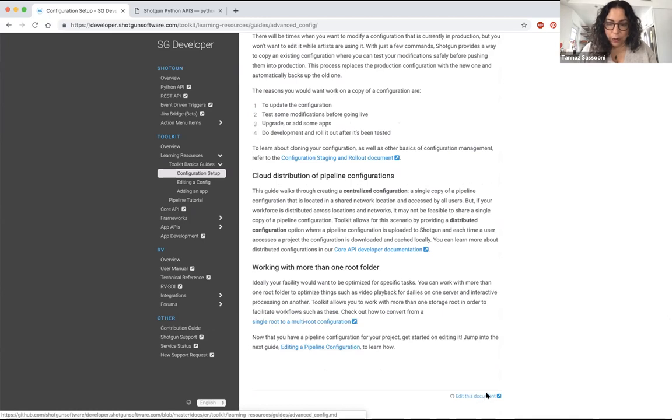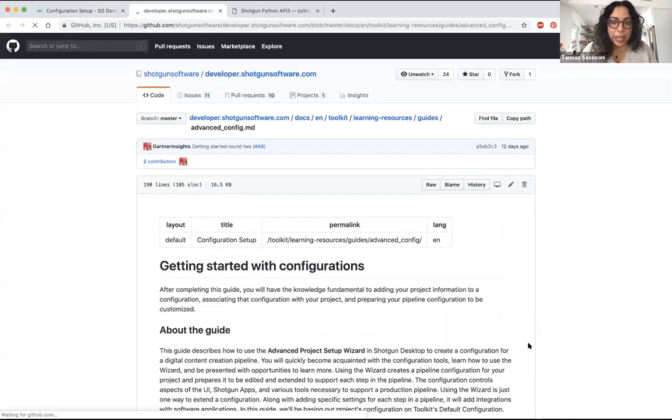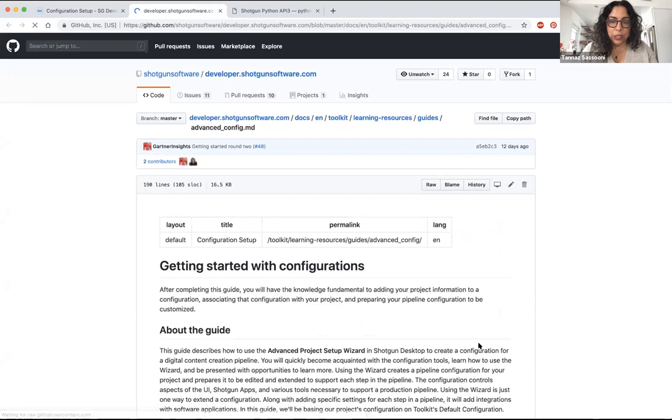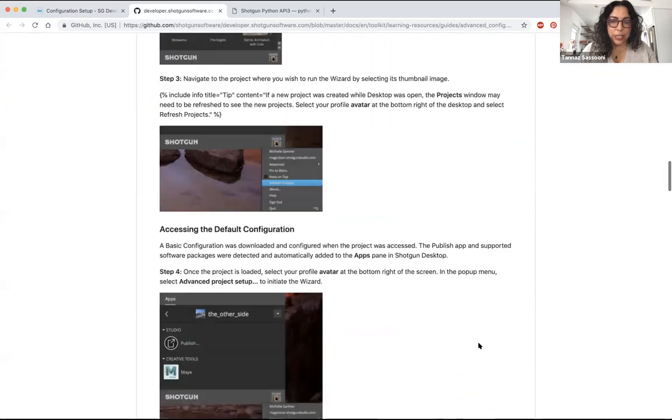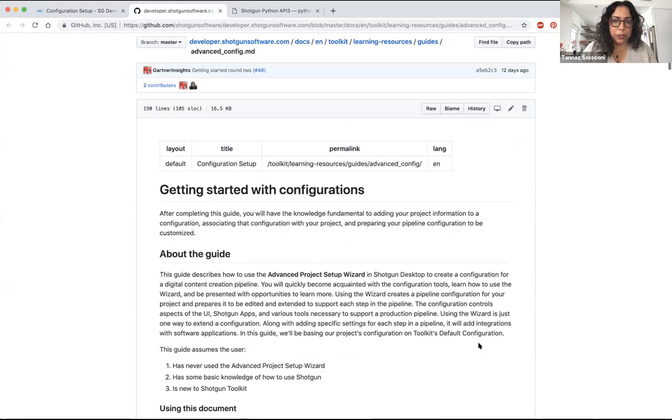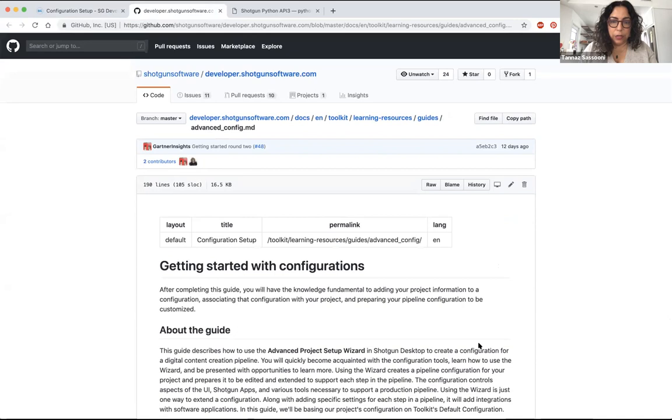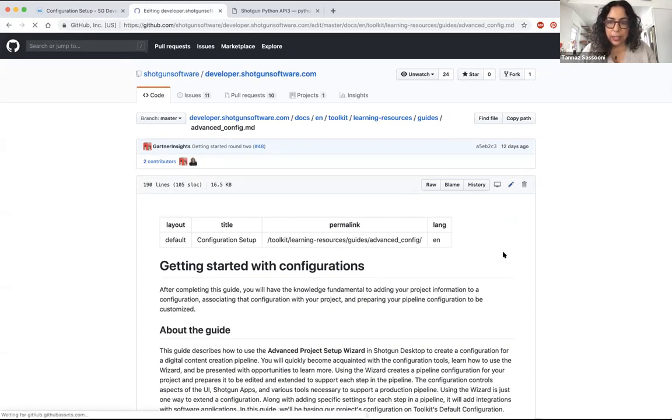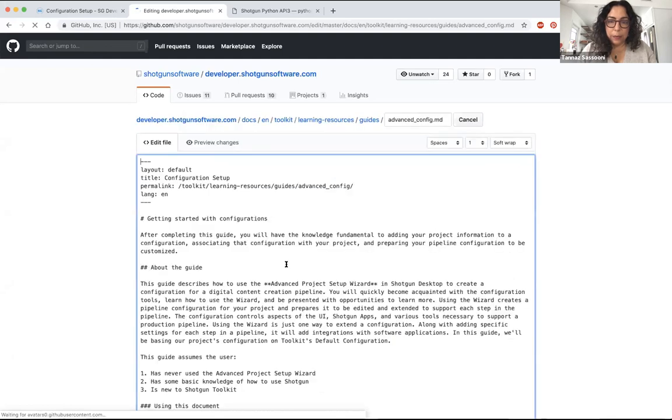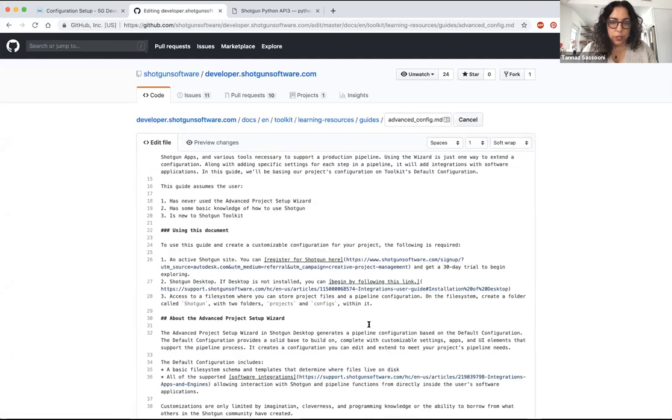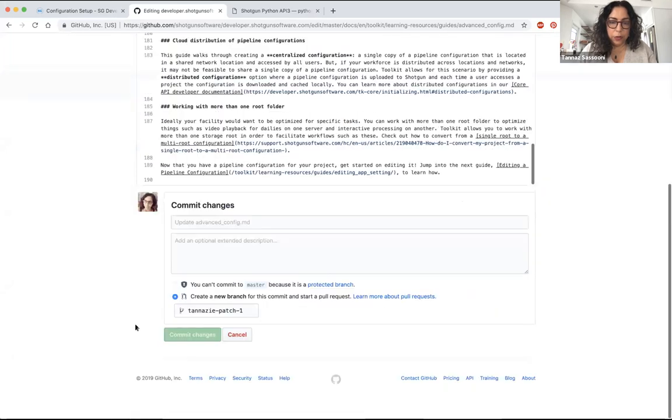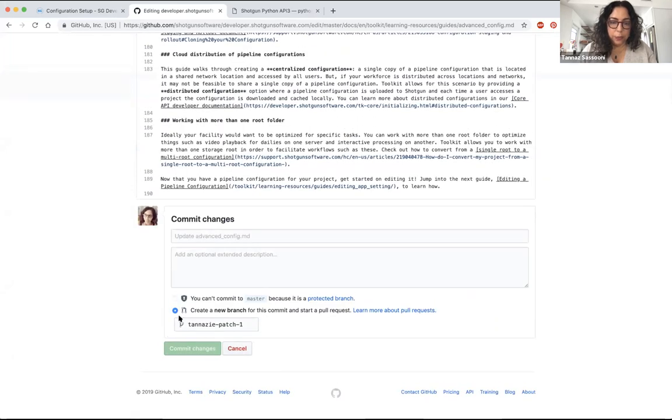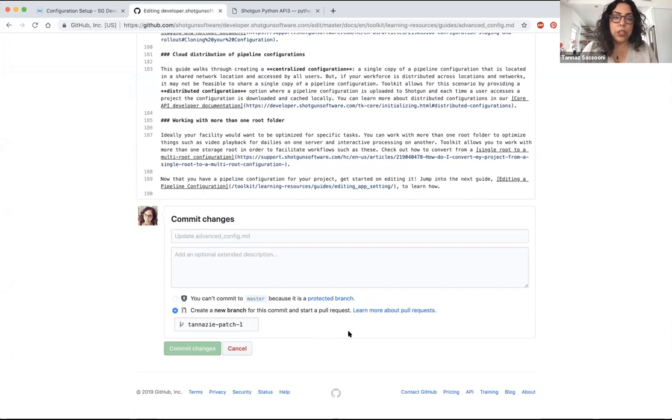When you do that, it'll take you directly to the file in GitHub. What's nice about GitHub pages is that you don't even need to clone a repo or anything like that. You can just edit it in line in the browser. And once you have made your edits, when you go to save, what you will be doing is creating a new branch and starting a pull request. So that'll come directly to us.